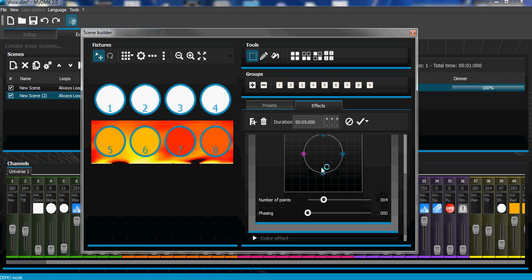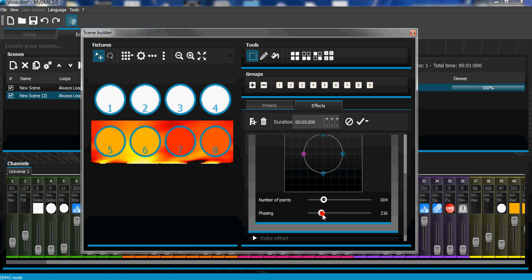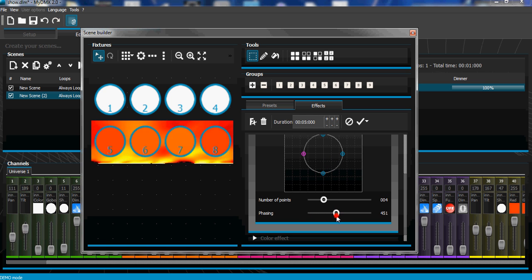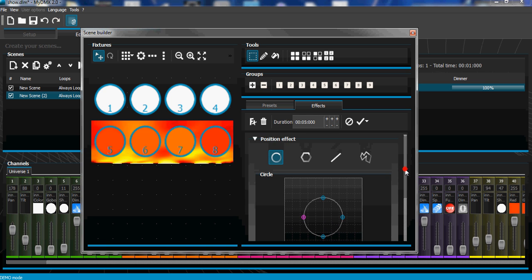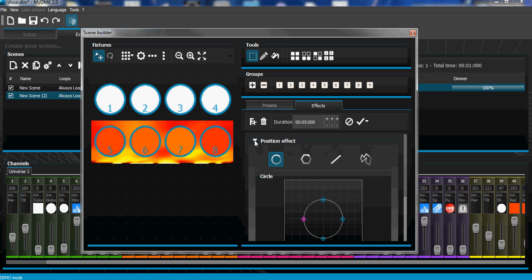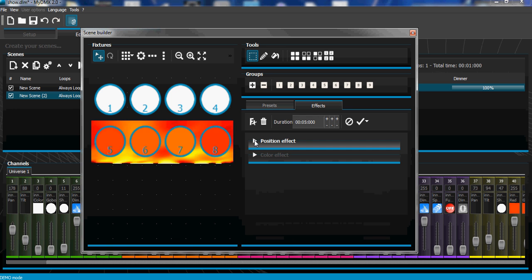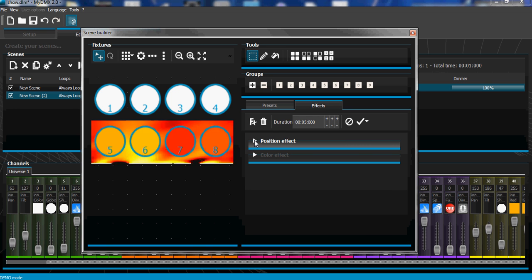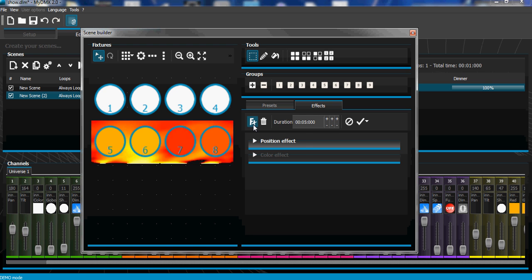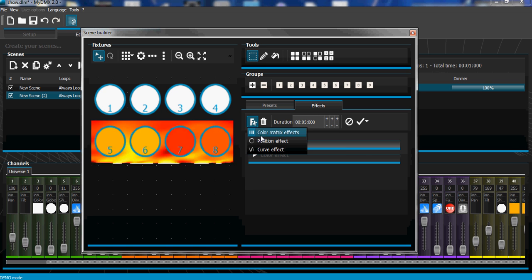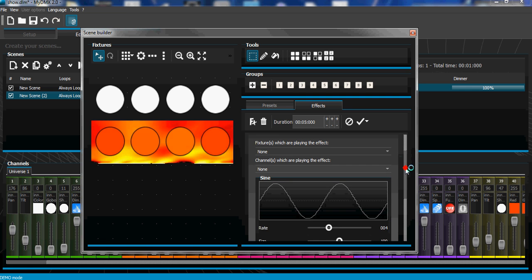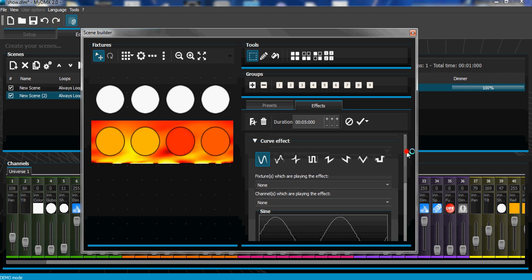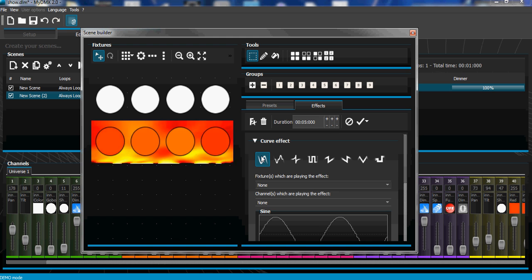on here and move the area, adjust the phasing, stuff like that. So say we get this one the way we like it. Now I want to create color wheel sinus curve for the color wheel channel, create a curve,